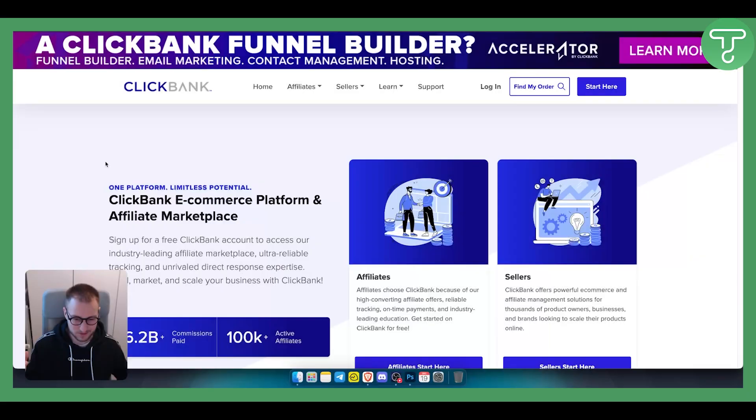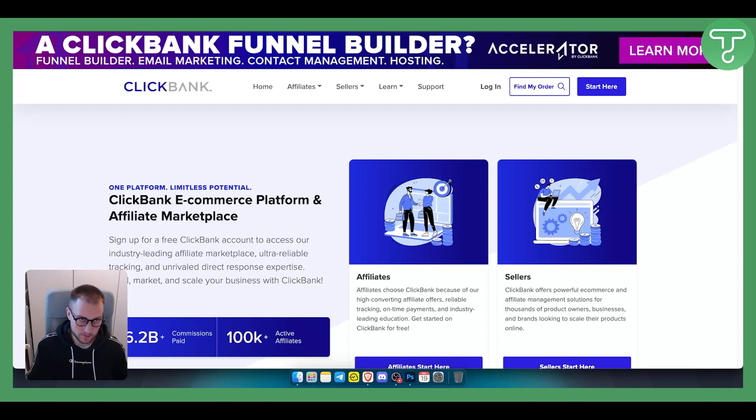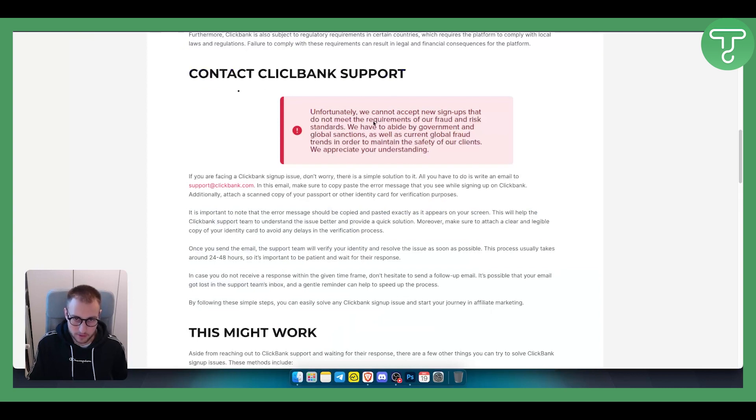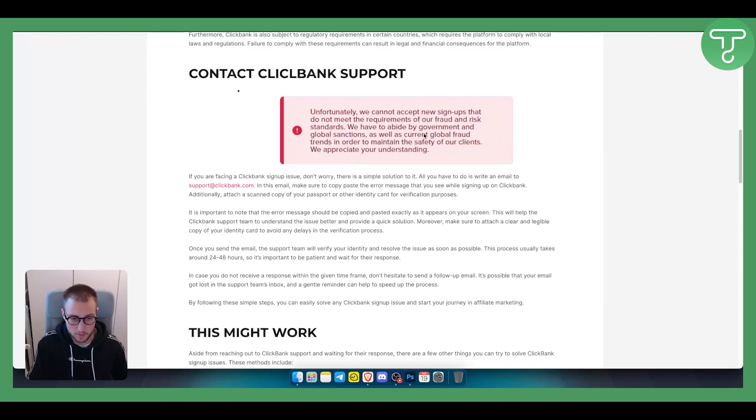This problem is what a lot of people are experiencing and it's very common. Basically the problem is, unfortunately we cannot accept new signups that do not meet the requirements of our fraud and risk standards. We have to abide by government and global sanctions. This is the error that is happening for most people.